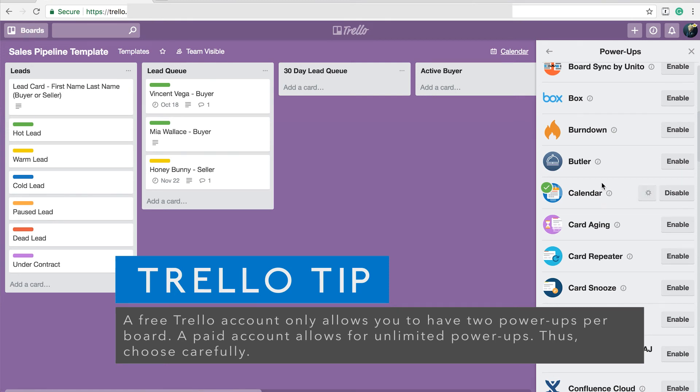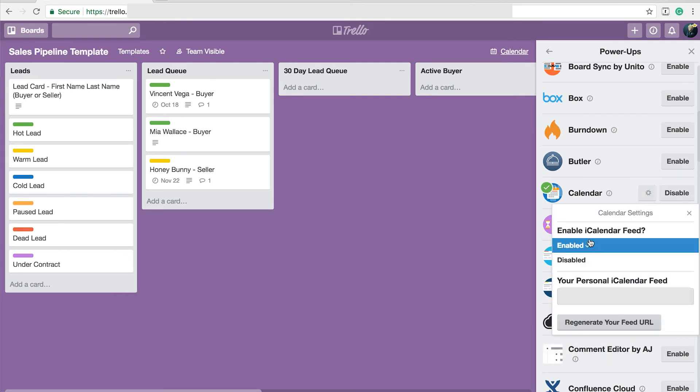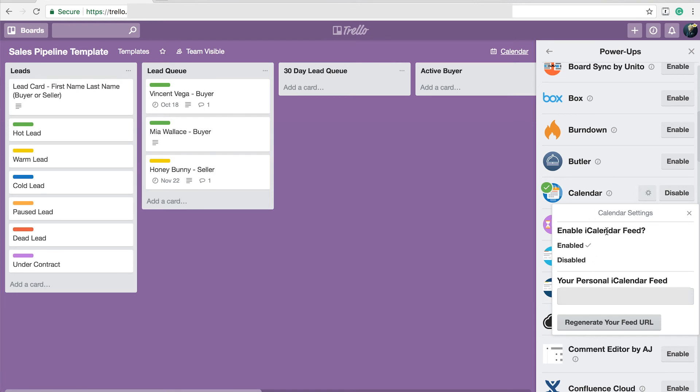So if you scroll down here, here's a calendar. And because I have it enabled, there's a little settings feed. Now, I have this enabled as an iCalendar. Why would I do that?